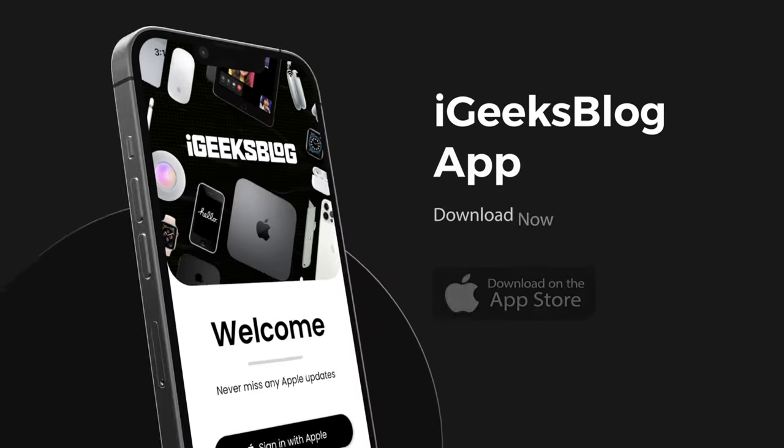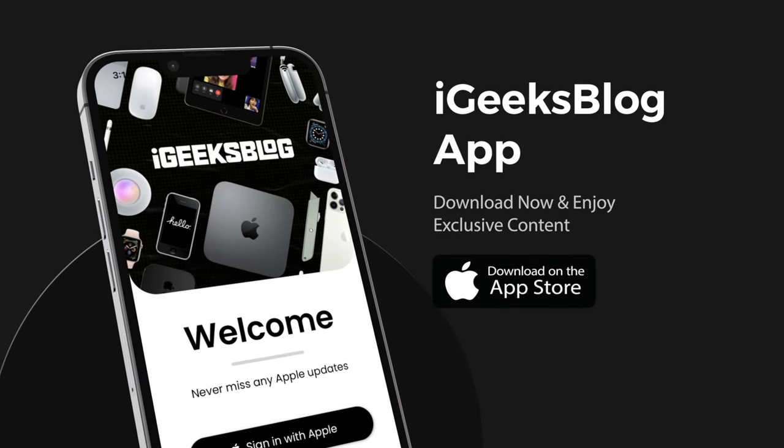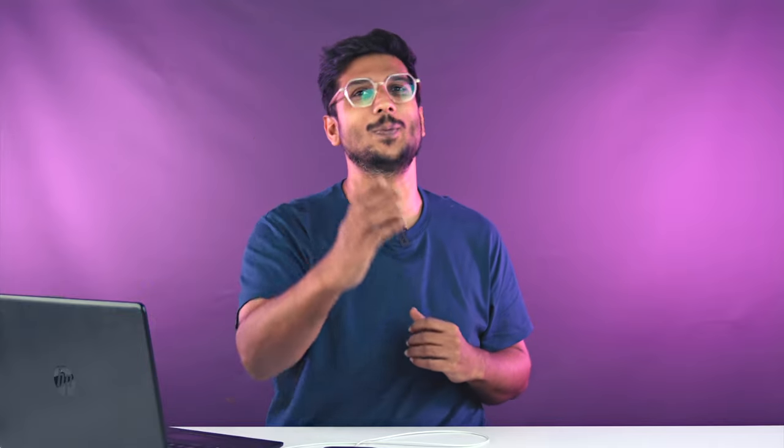Then you need to go to App Store and download our iGB app as well so that you can stay updated for everything Apple every day. This is me Hardik saying goodbye. We are iGeeks Blog. I'll see you next time. Till then, take care, God bless.